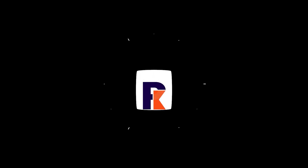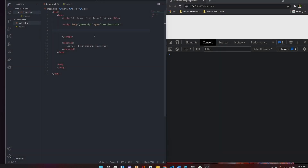We are going to talk about data types and computer programming.